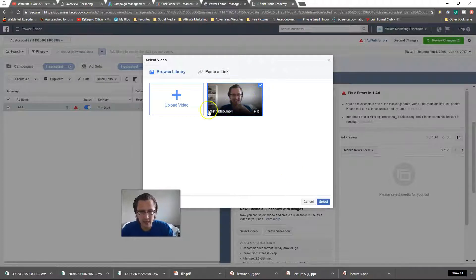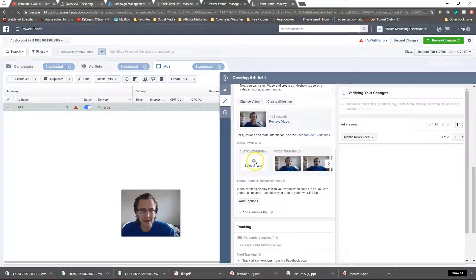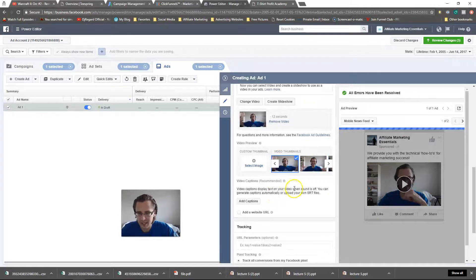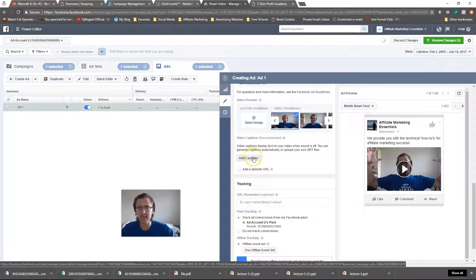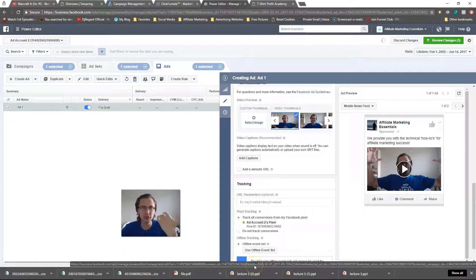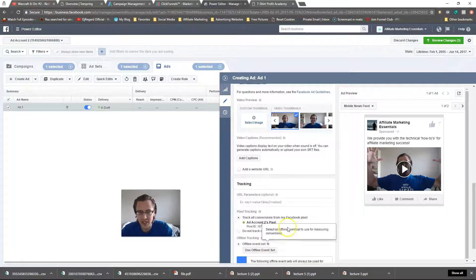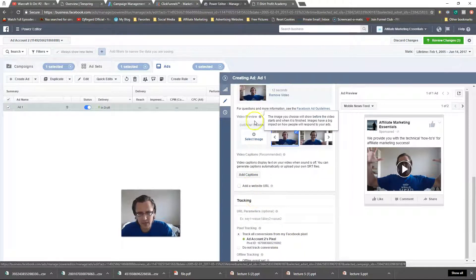First let's upload the video — click 'Select Video,' and here's the test video I made. You can make a custom thumbnail or choose from the available auto-generated ones. You can also add captions, and I'd recommend doing that — when people scroll they'll see text and realize they're missing something. It's basically a way to get around the 20% text rule for Facebook, because you get that extra text to your advantage.